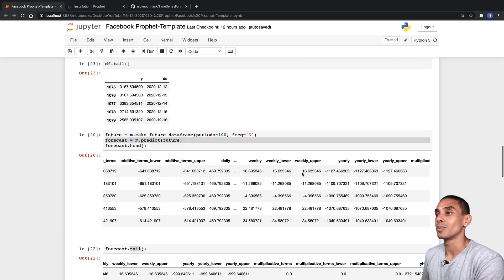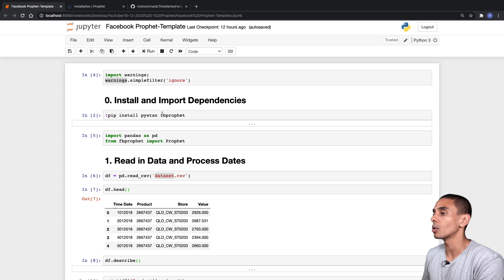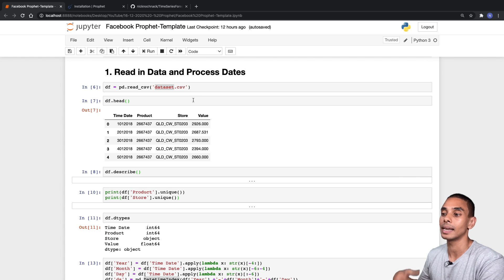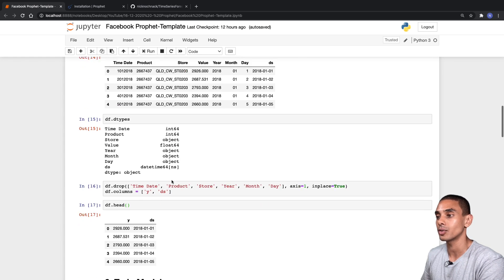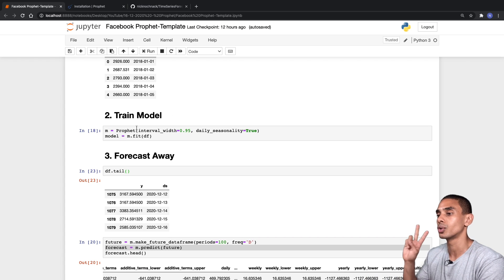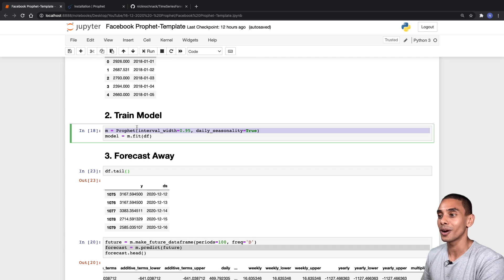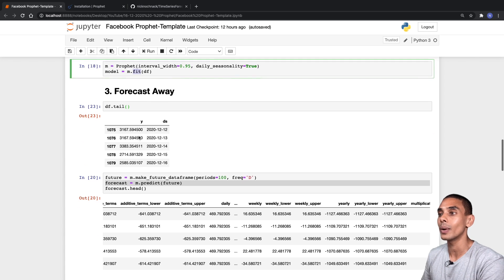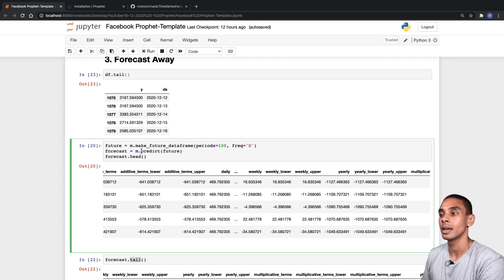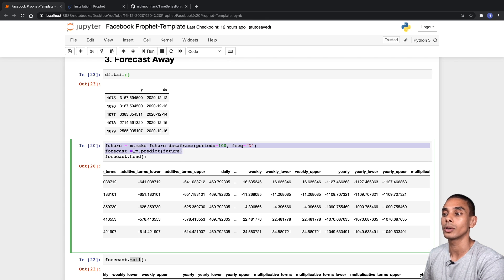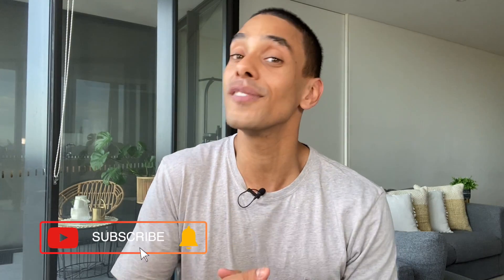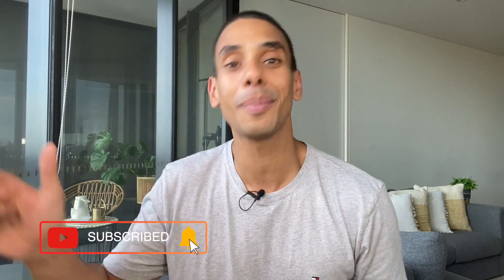Thanks so much for tuning in. Hopefully you found this video useful. If you did, be sure to give it a thumbs up, hit subscribe, and tick that bell so you get notified of future videos. Let me know what you're going to be using the Prophet package to forecast. Thanks again for tuning in — peace.